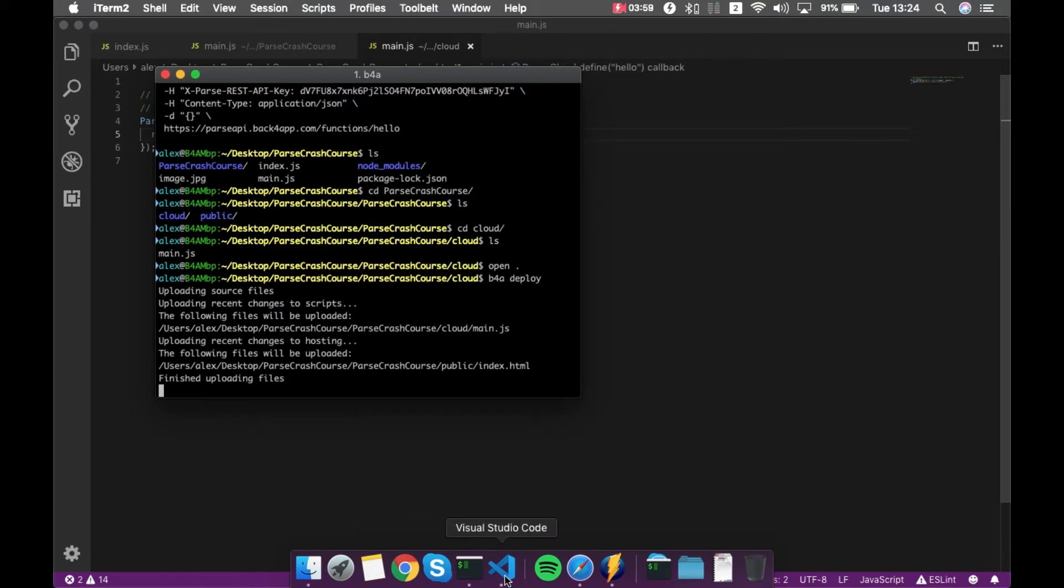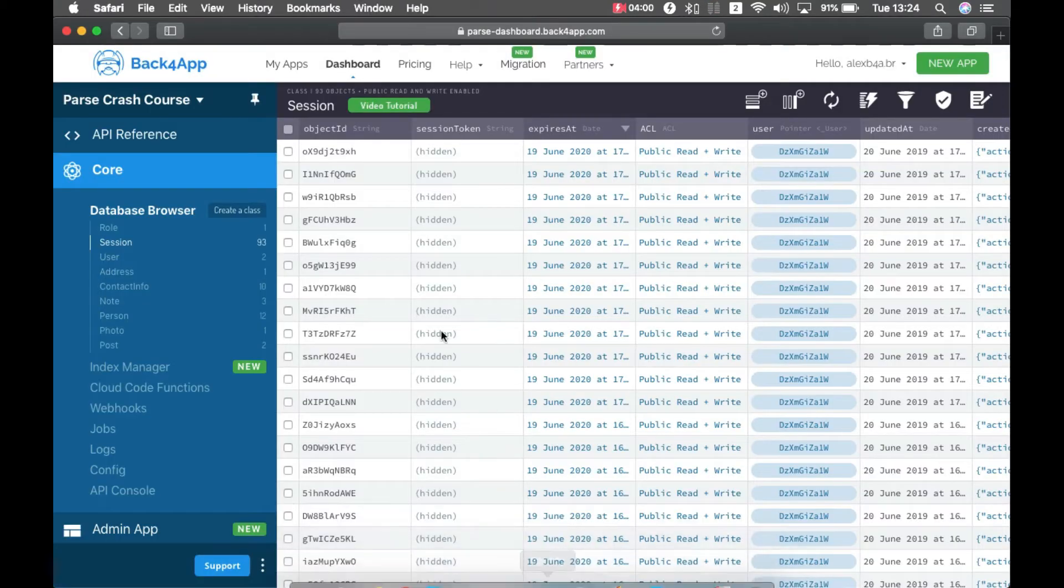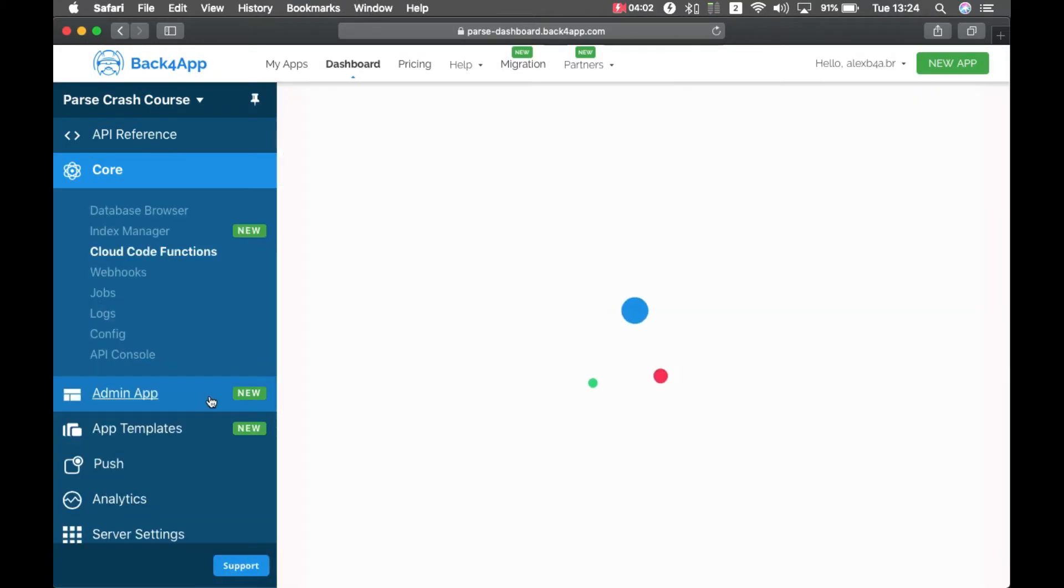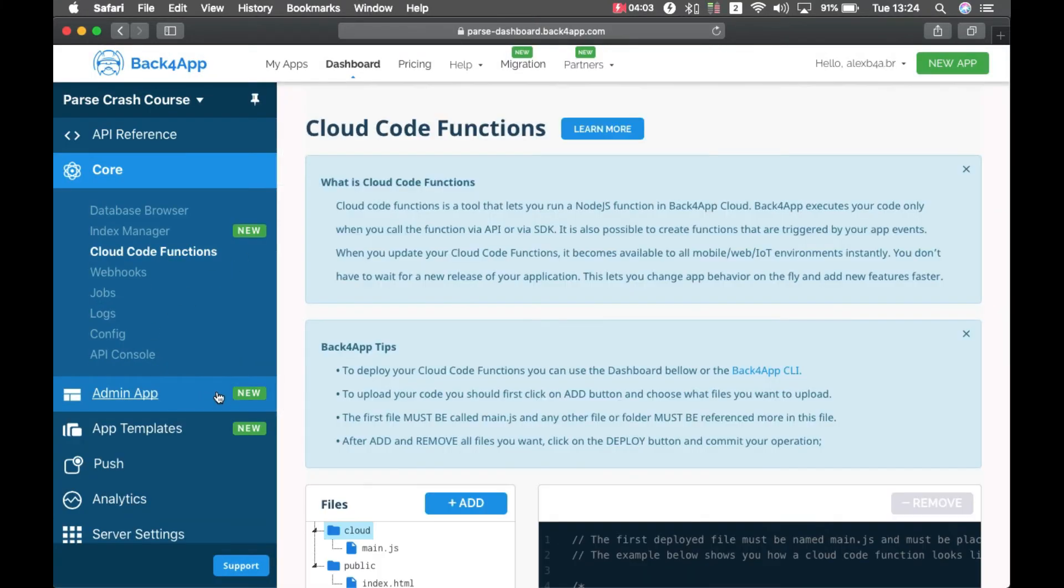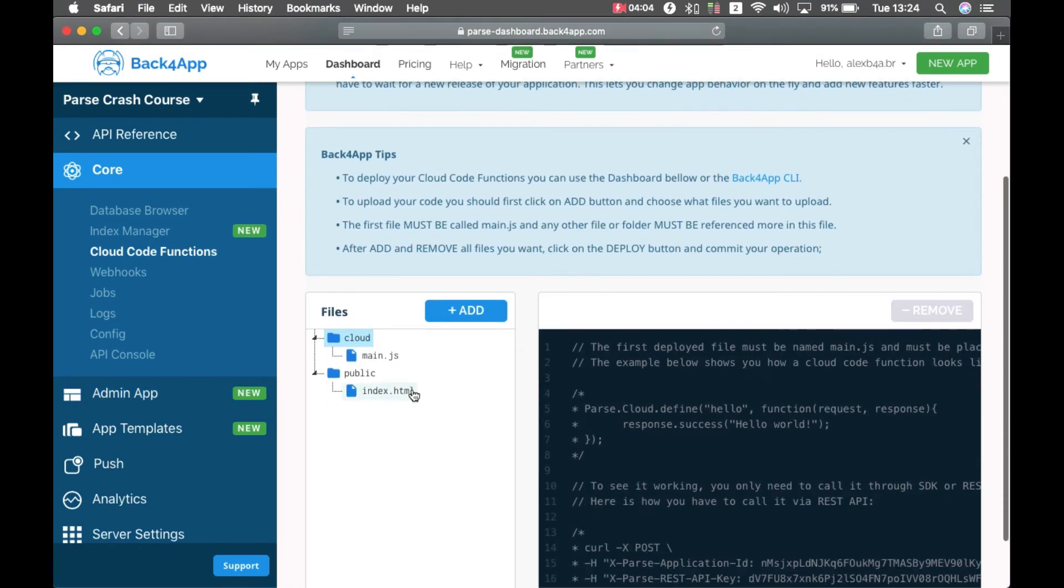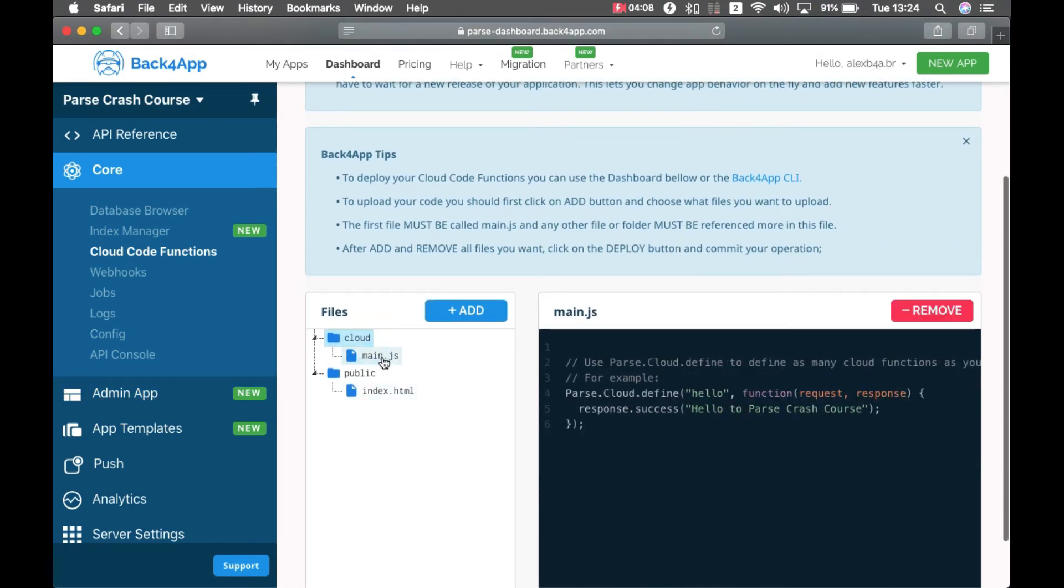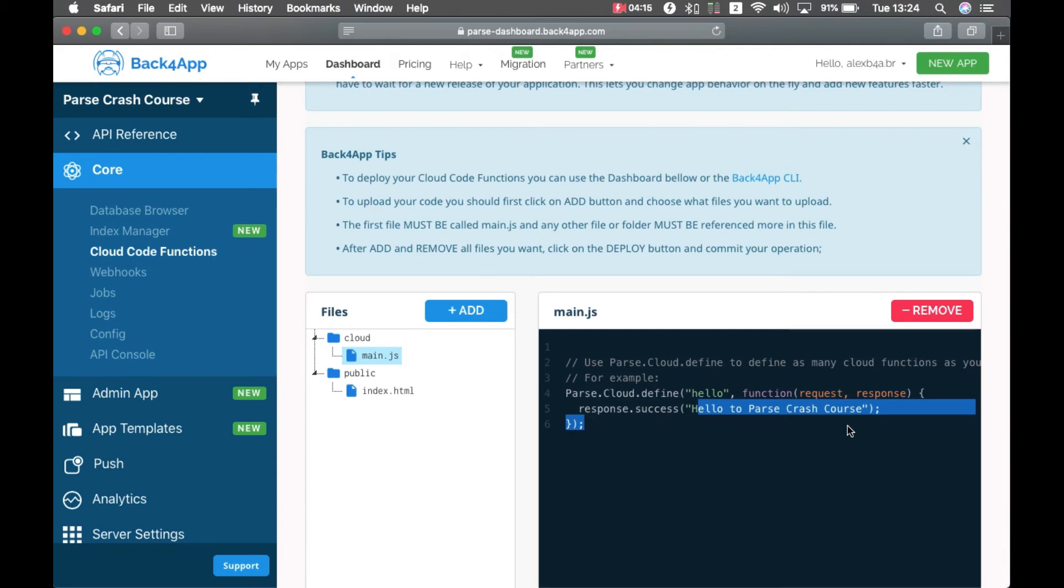And once it's done, if I go back to my Safari, and Cloud Code Functions, you'll see I have my main.js here, and an index.html there. If I click this, you'll see the changes are reflected here, and this is already working.